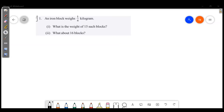Welcome friends, welcome to Masters Academy. In today's chapter, we will discuss other problems. An iron block weighs 1/4 kg. What is the weight of 15 such blocks?